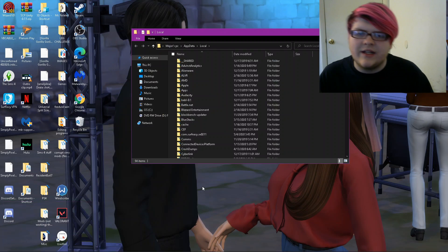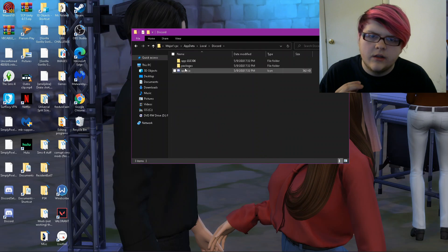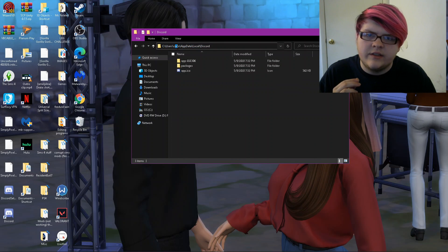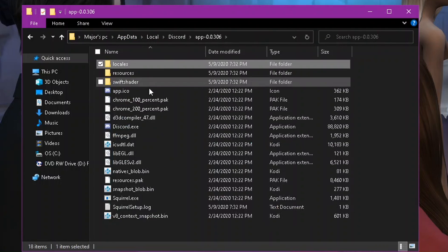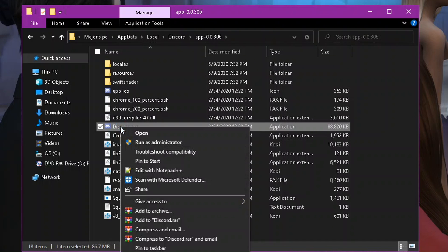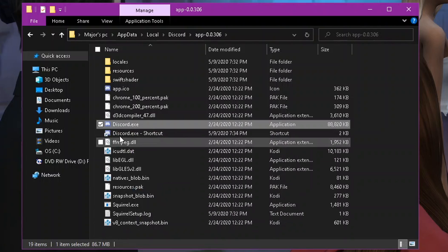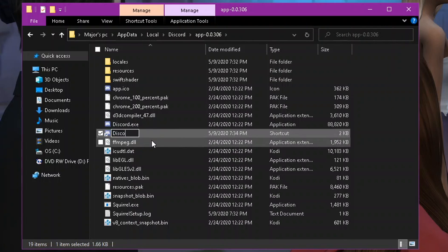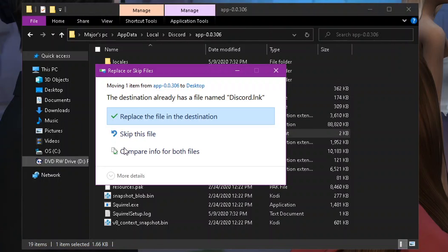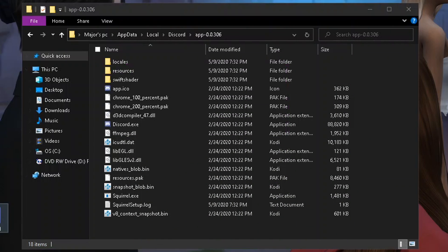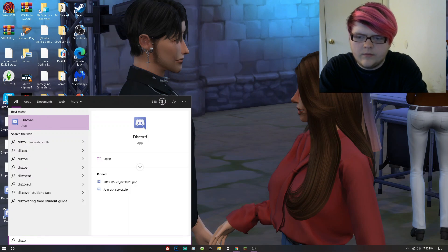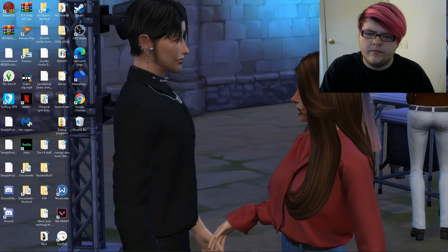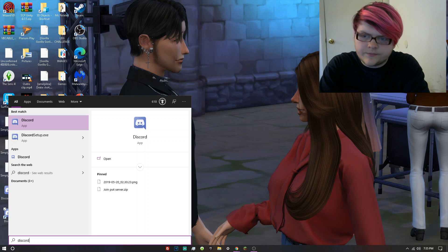If you want to make a shortcut manually, go back to that same LocalAppData Discord folder. This is your computer name, so that's what it would look like. Then go to the 'app' folder and you'll see discord.exe. Right-click it, go all the way to the bottom, and select 'Create Shortcut'. It'll make a shortcut there — you can name it Discord and then put it on your desktop.